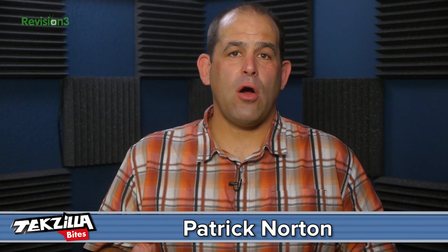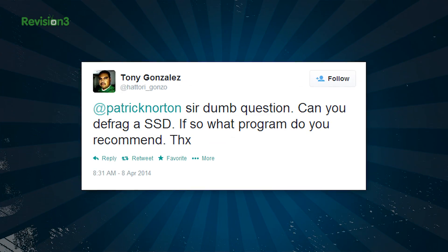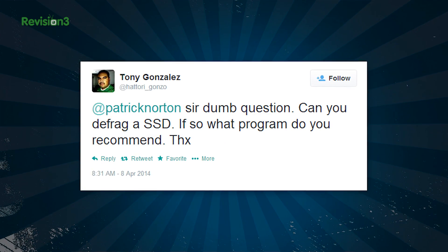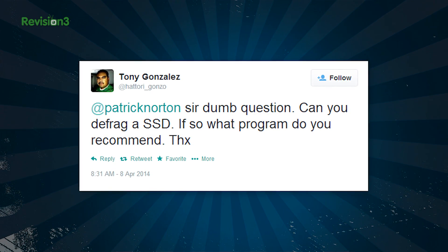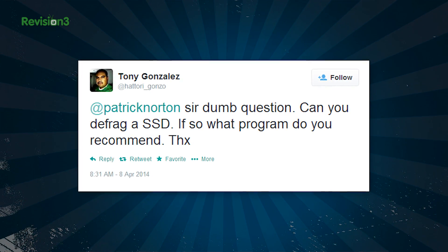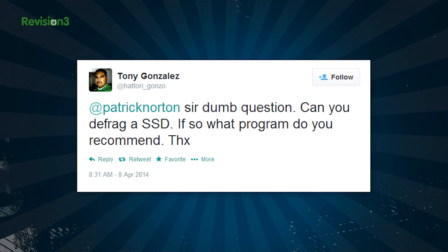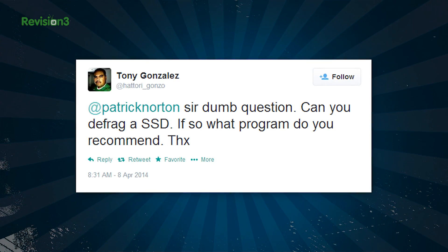We've been talking about defragging your hard drive to speed up your Windows PC on Techzilla for a few weeks, and we've got a bunch of questions like this tweet from Hattori Gonzo. He asks: can you defrag an SSD? If so, what program do you recommend?